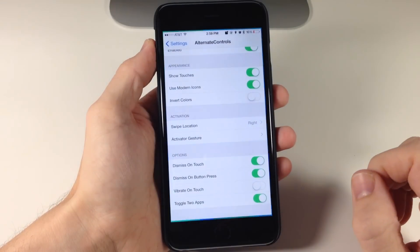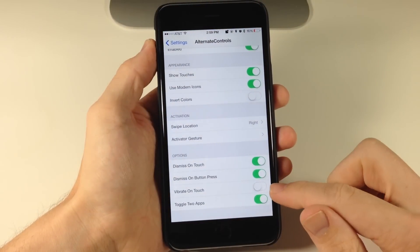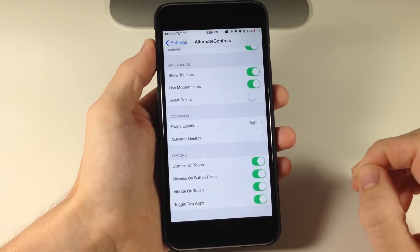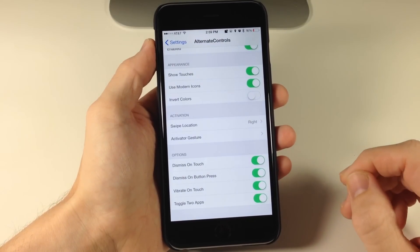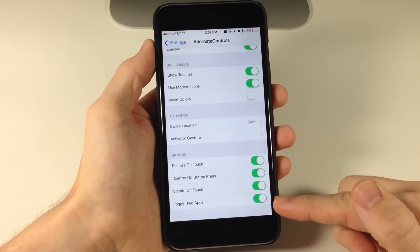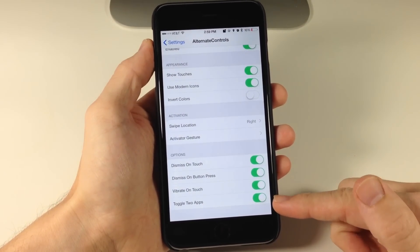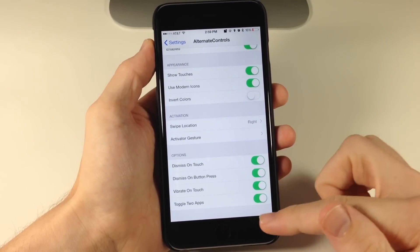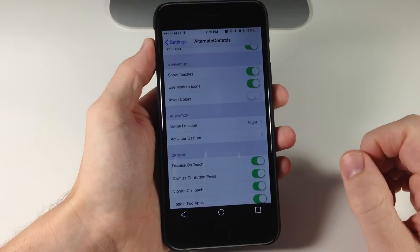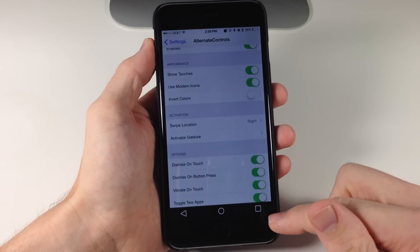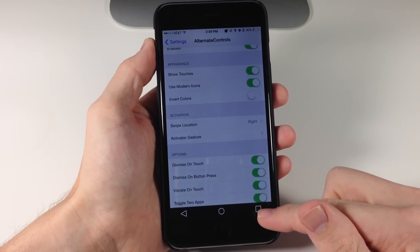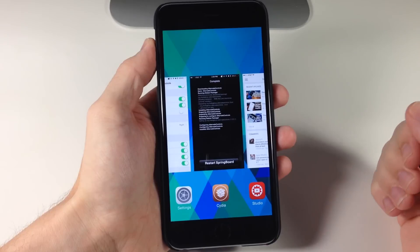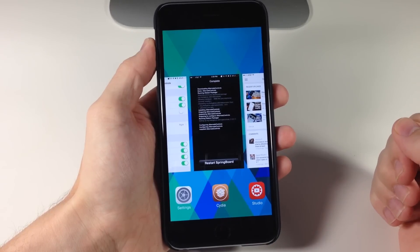Let's go back to settings — you'll also see we have vibrate on touch, so if we toggle that on, every time we touch a button it's going to vibrate. We also have toggle to apps, which I'll get into in just a second. So let's activate this, swipe up, and if we tap on this button it's going to bring up the app switcher as you can see right there.